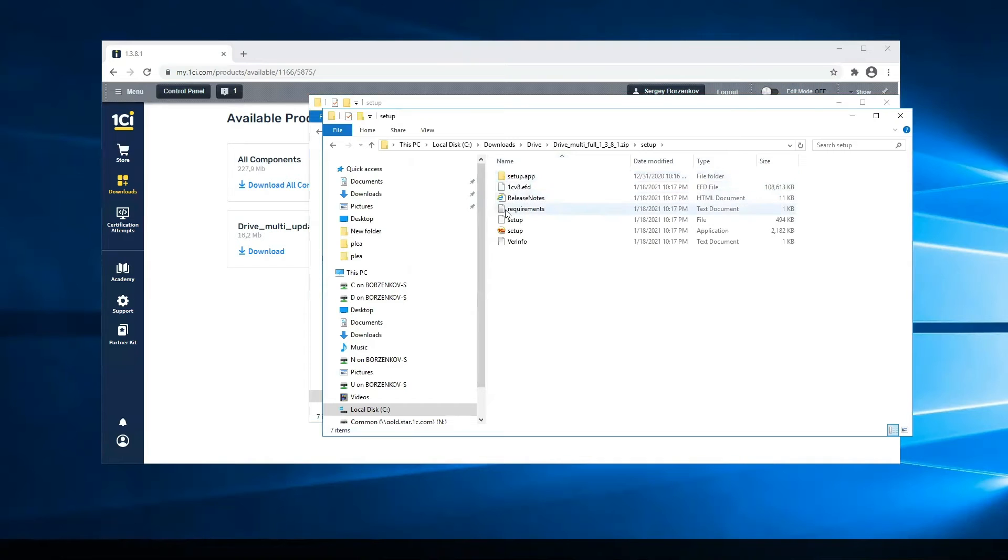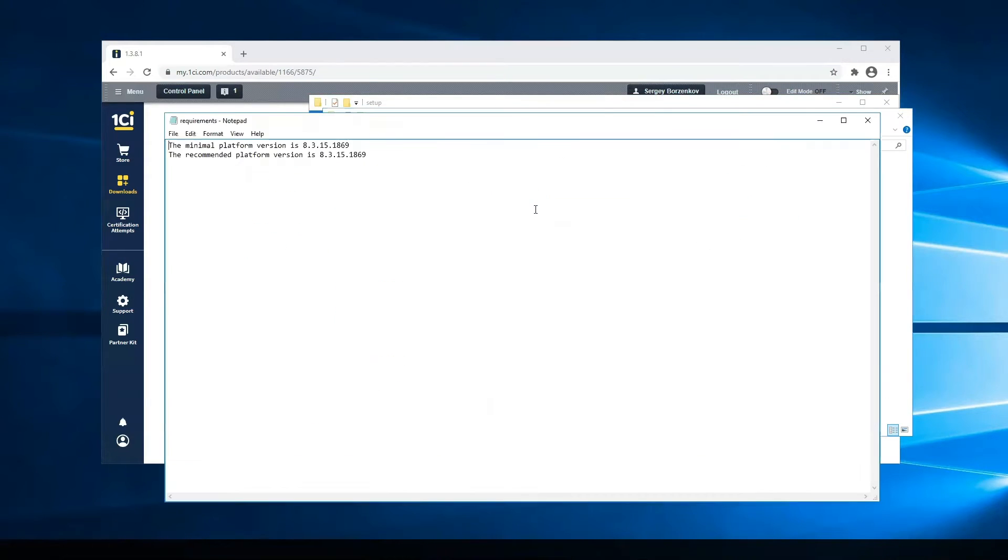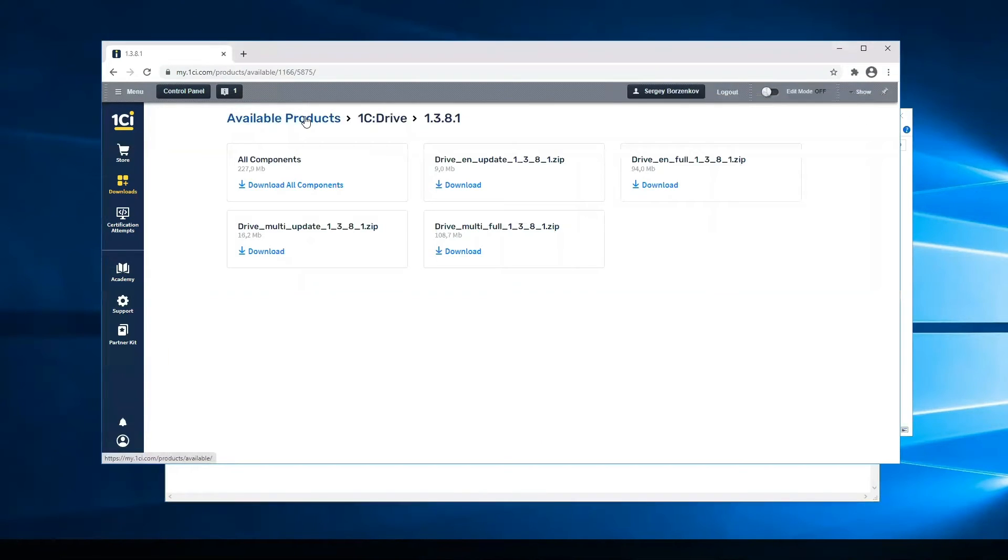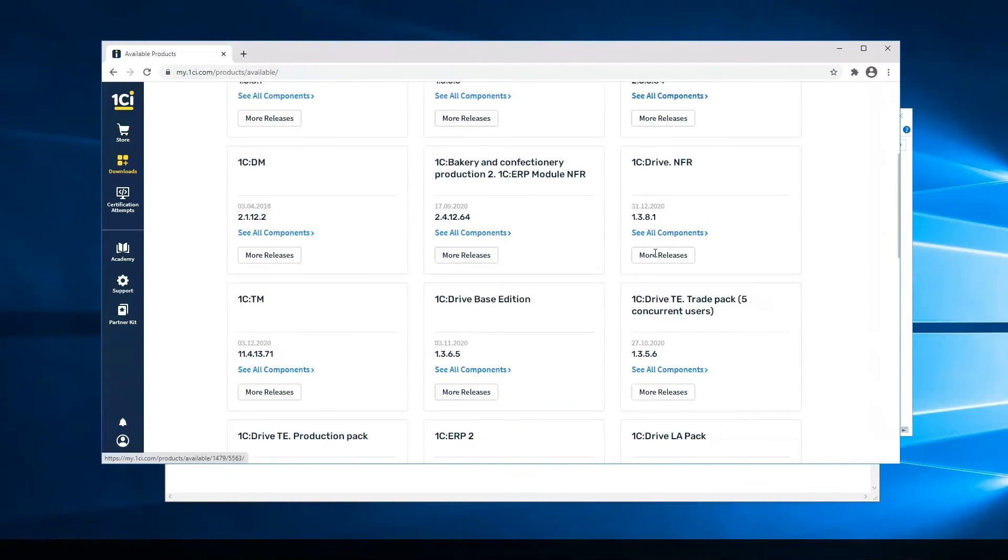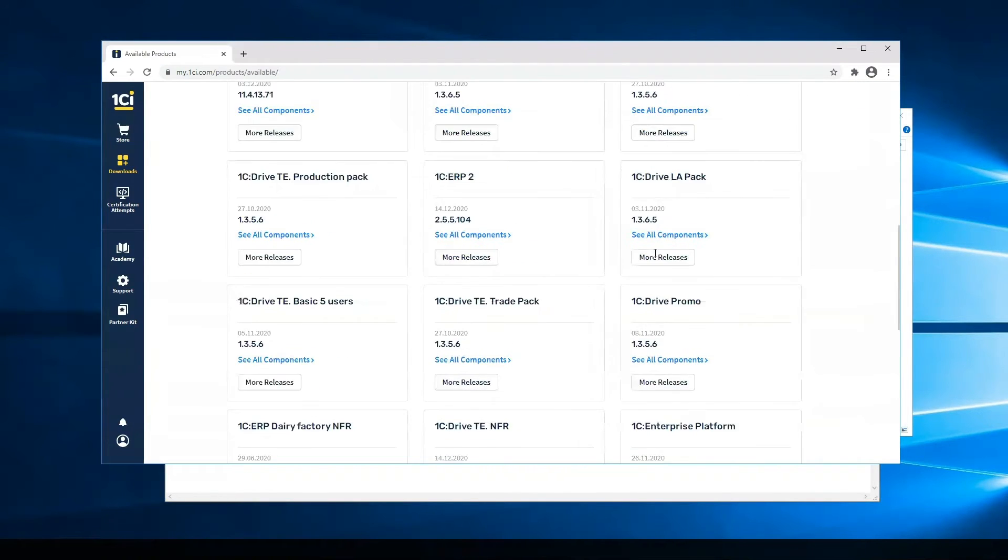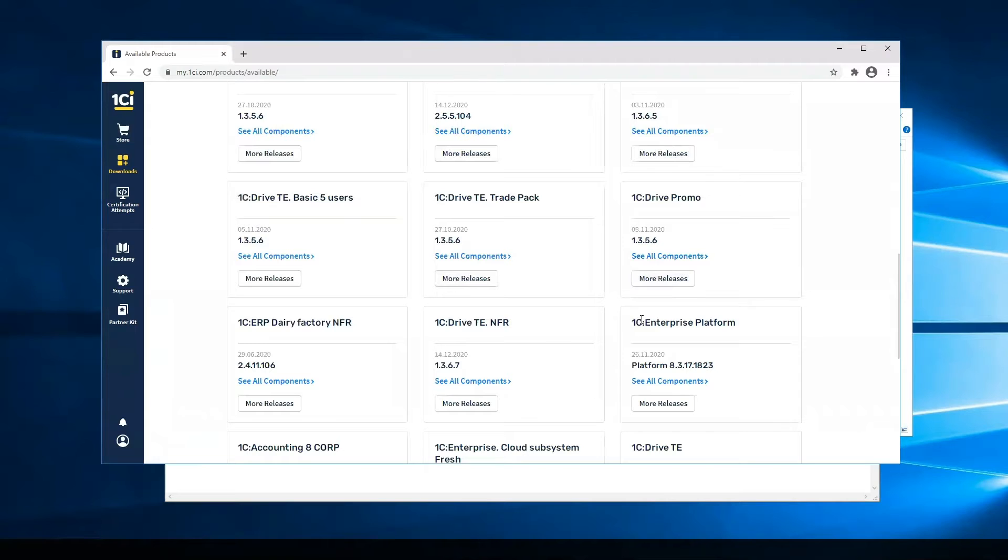I open the requirements file, and the recommended platform version is 8.3.15. I return to the website, go to Available Products, and open the 1C Enterprise Platform section.